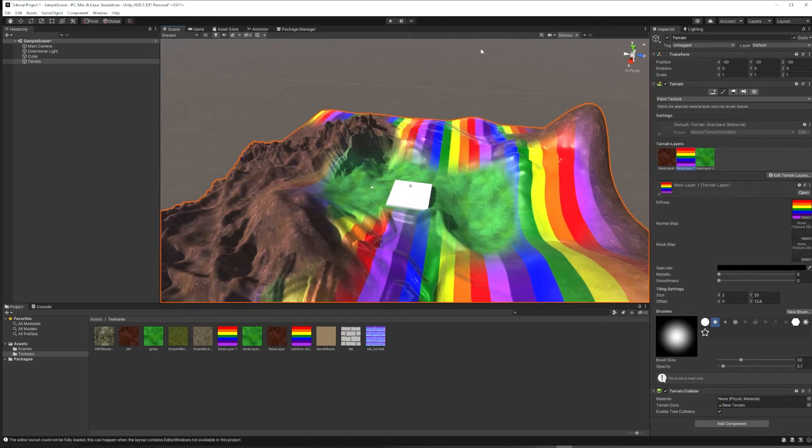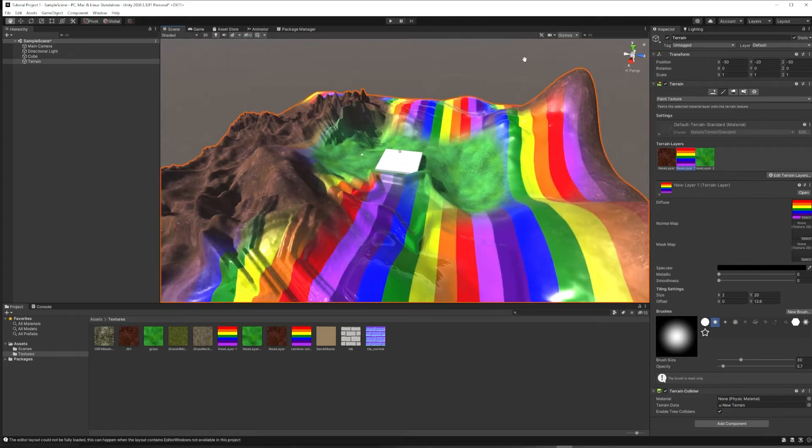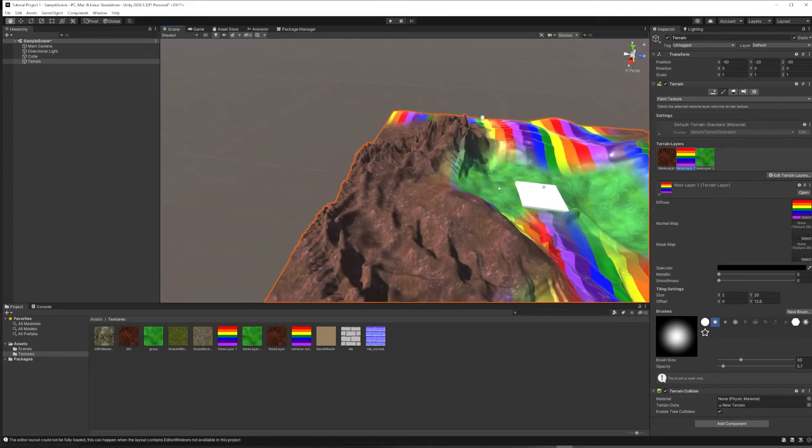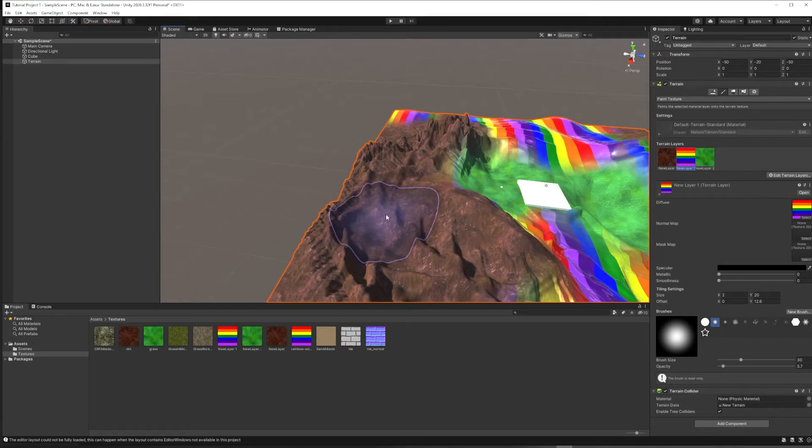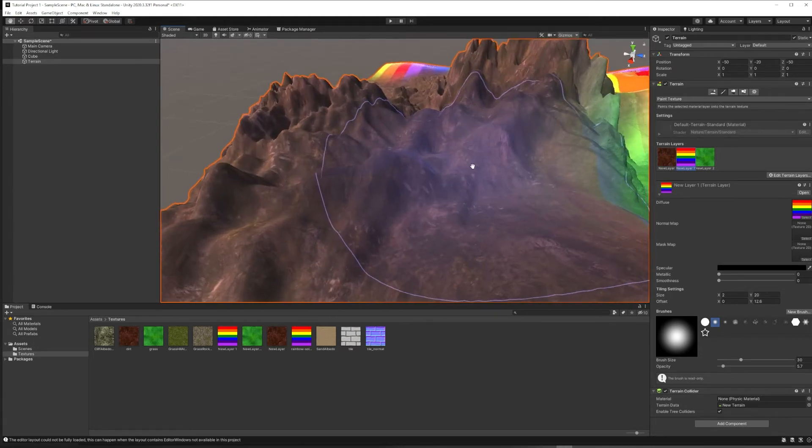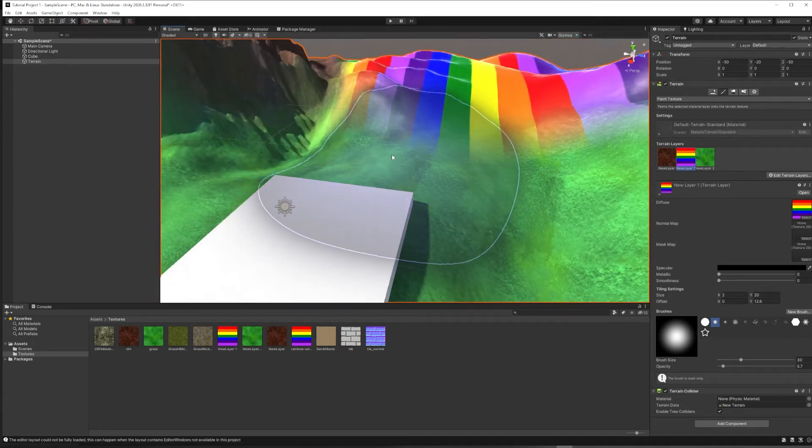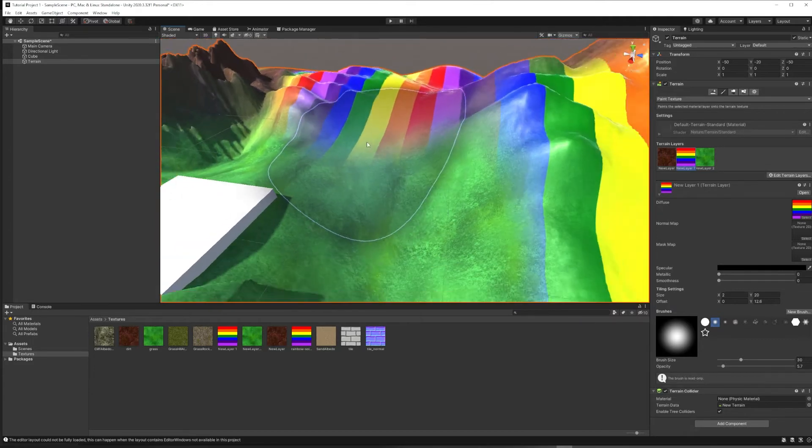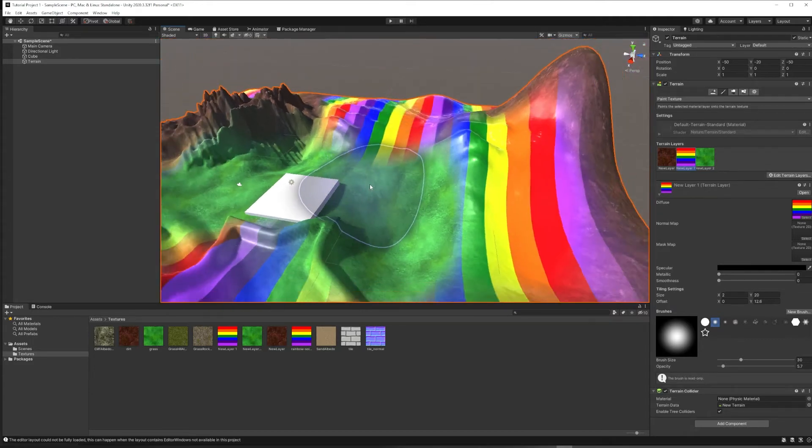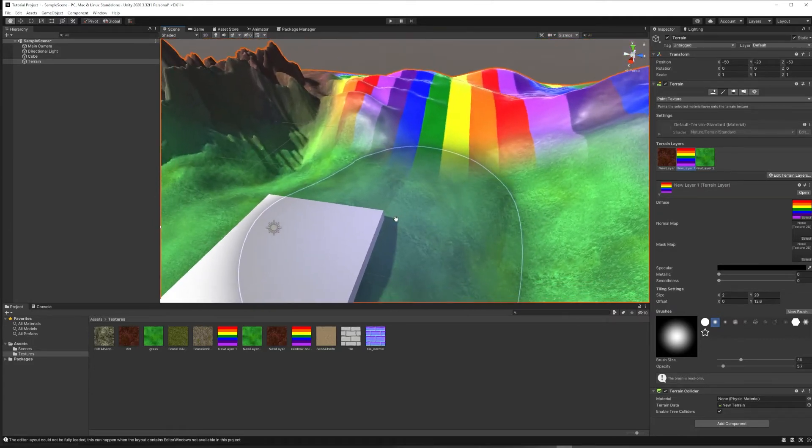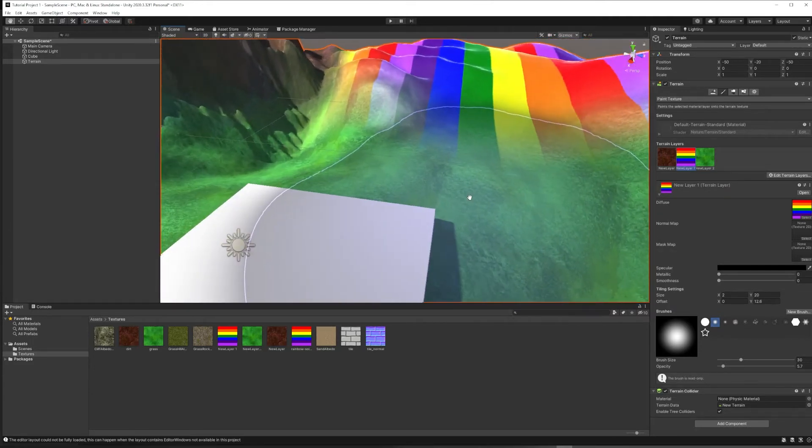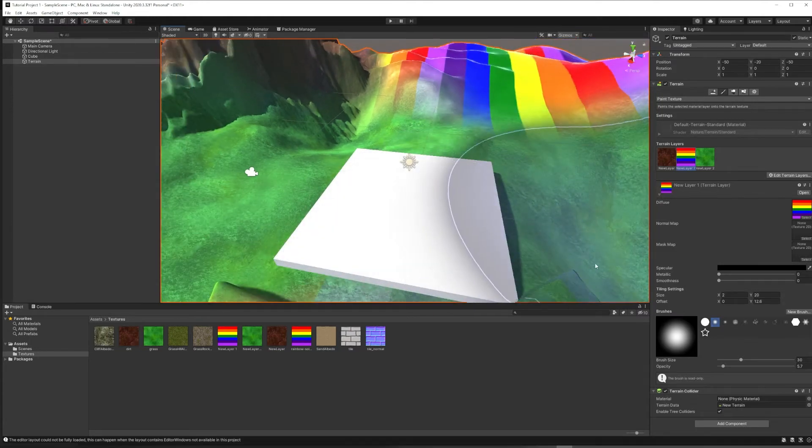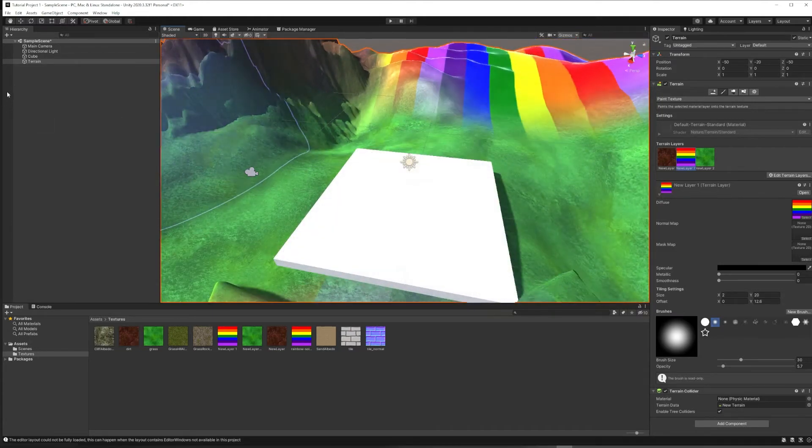So now we've successfully made both a believable outdoor zone, kind of psychedelic fantasy land, and also the beginnings of a more architectural or potentially indoor zone.